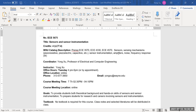In this course, we are going to study sensors and sensing mechanisms, such as piezo-resistive, piezo-electric, capacitive, and other sensing mechanisms. Sensor instrumentation, amplifiers, noise, and frequency response — those are the subjects we are going to cover in this course.